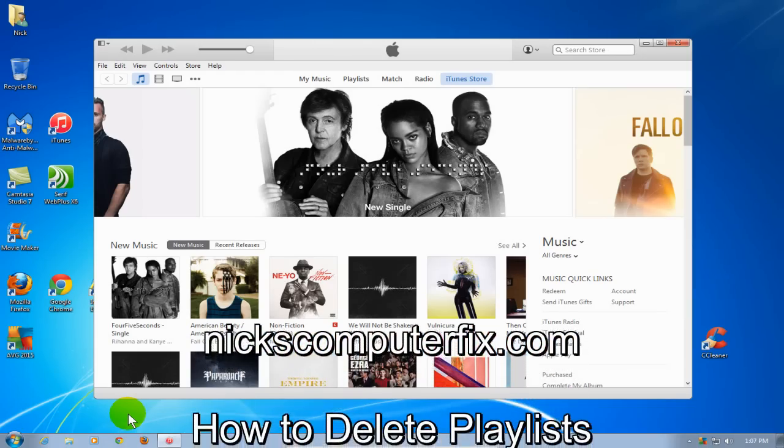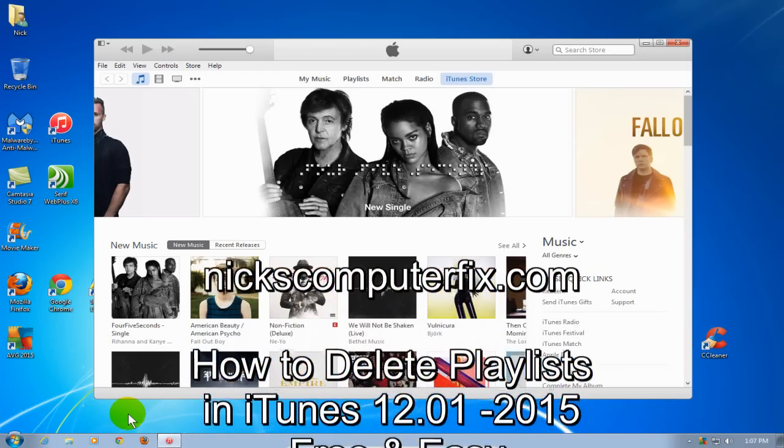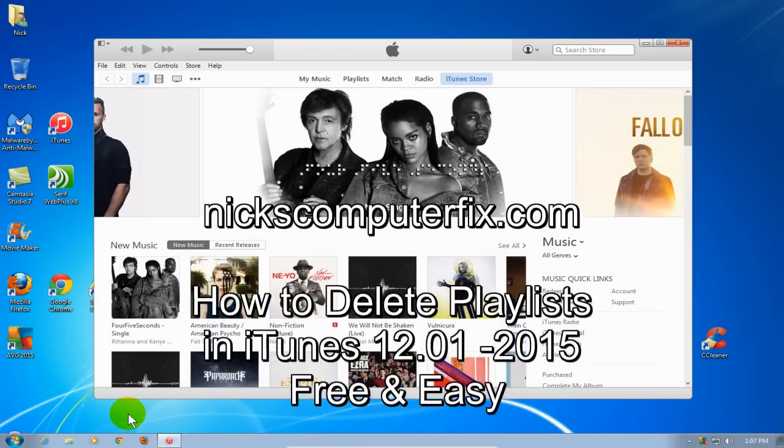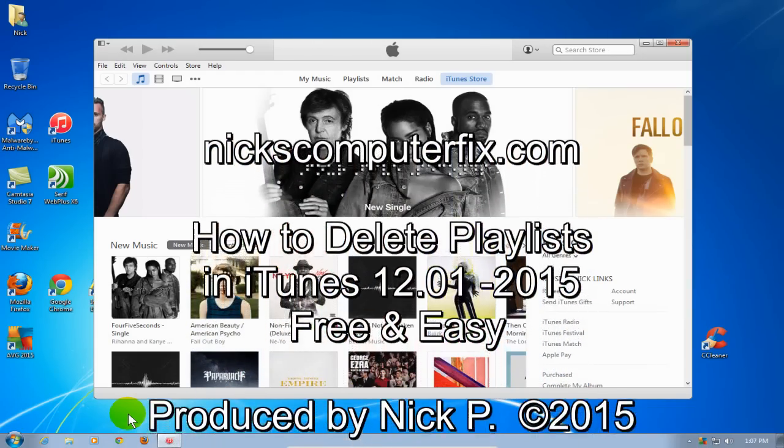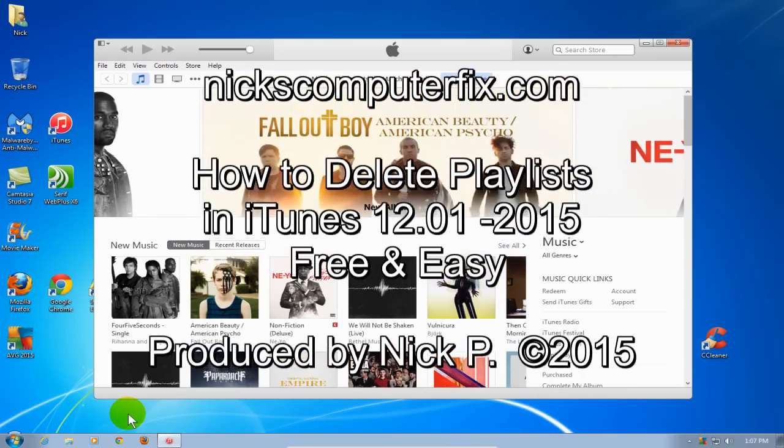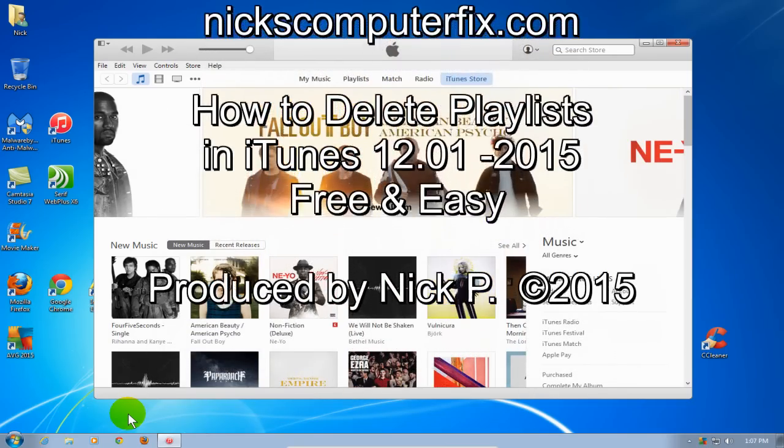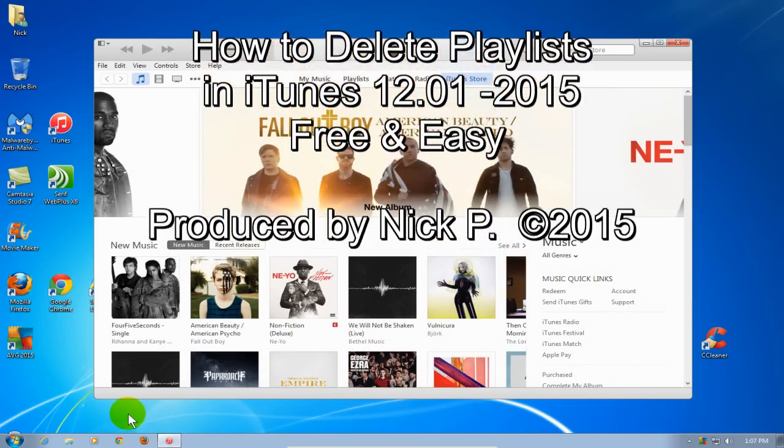Hello, this is Nick with nickscomputerfix.com. Here's a short video on how to delete playlists in iTunes. It's free and easy.